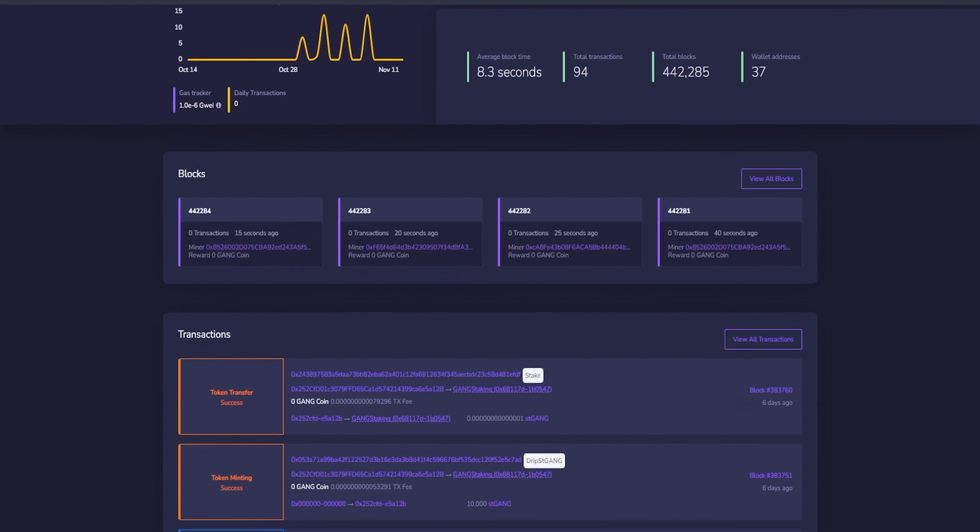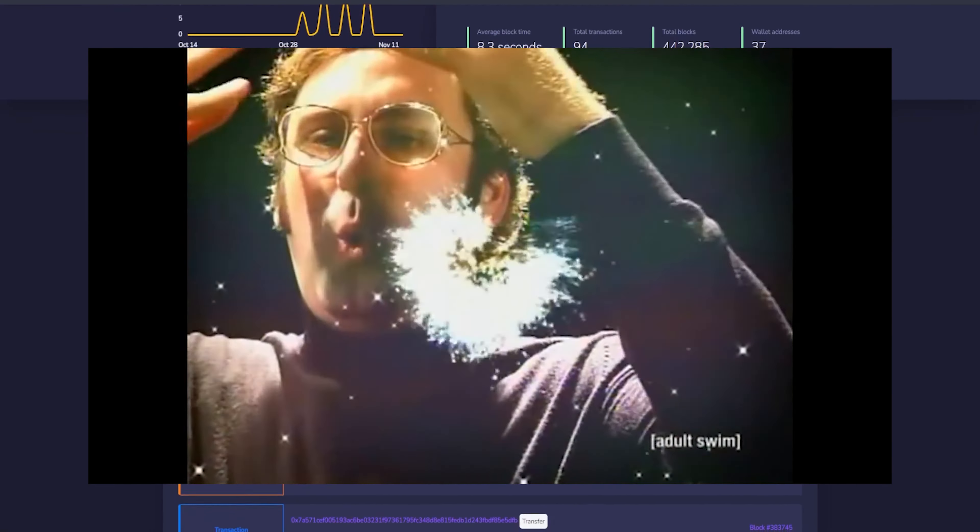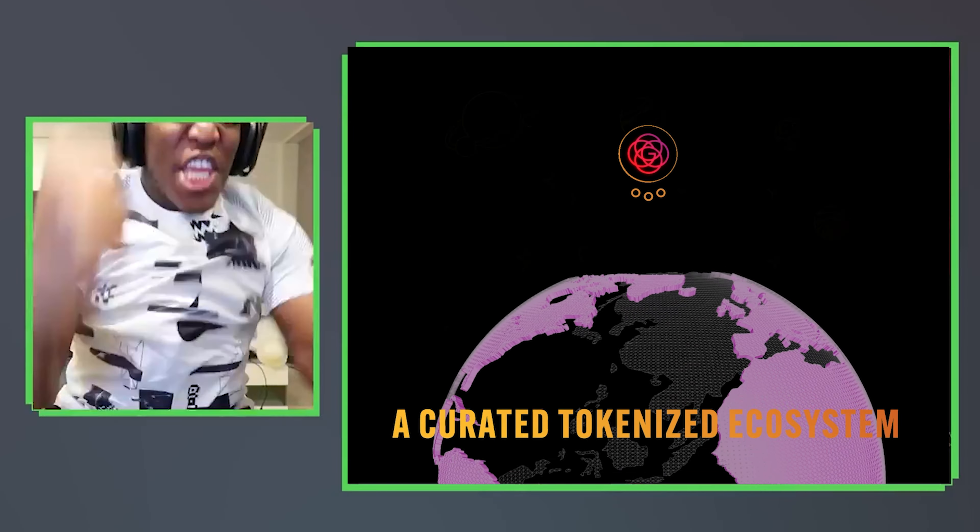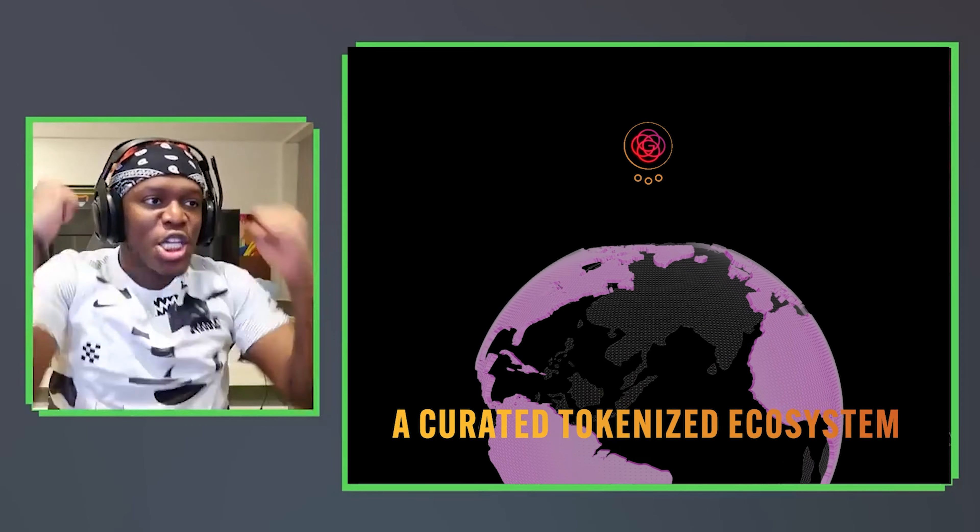We have just launched a Goss blockchain and it is live. Yes! And this is what you need to know about the launch of Goss Curated Blockchain.